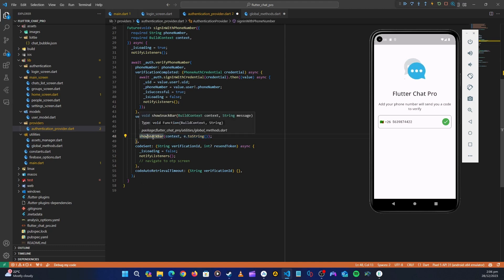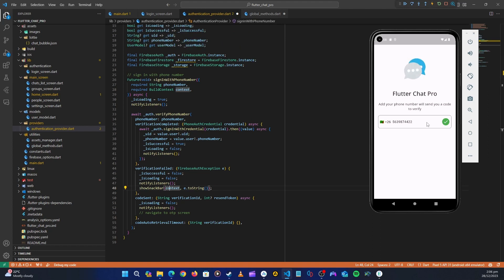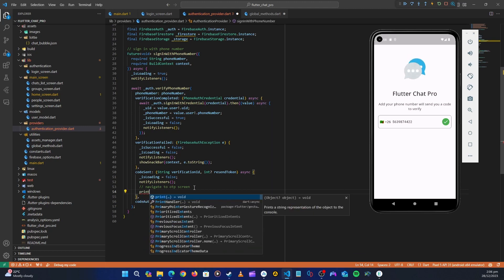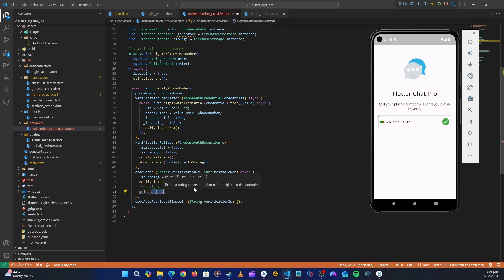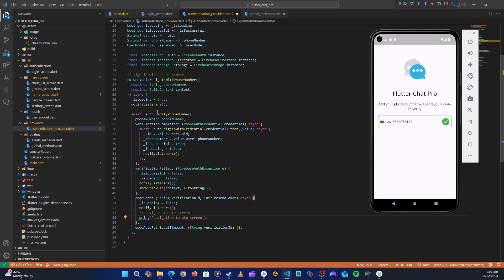Every time we want to show a snack bar, we just call this method. Now in the onCodeSent callback, instead of showing a snack bar, we want to navigate to the OTP screen. Let's print 'navigating to OTP screen' for now. That's our signInWithPhoneNumber method done — let's go back to the login screen.